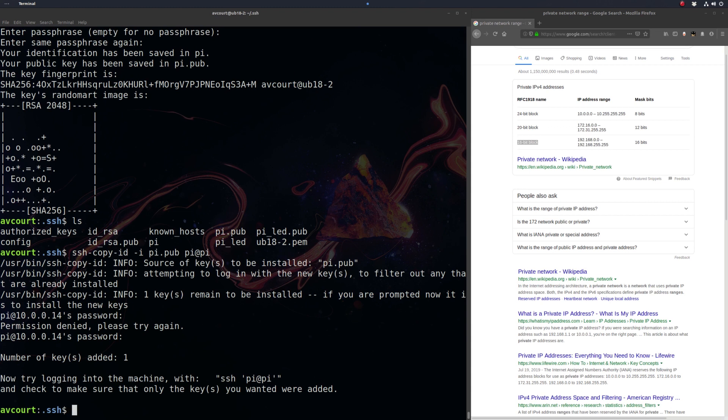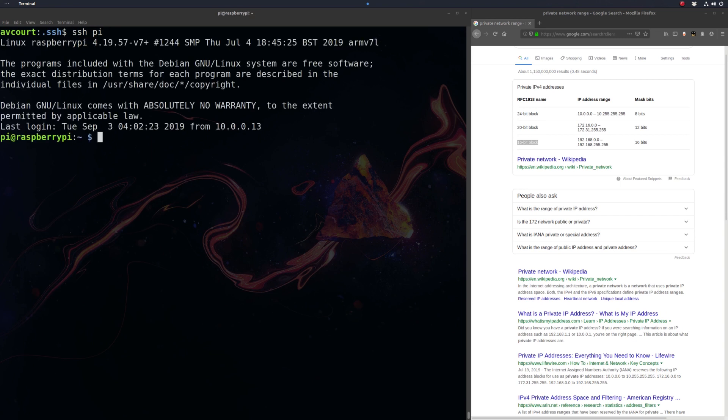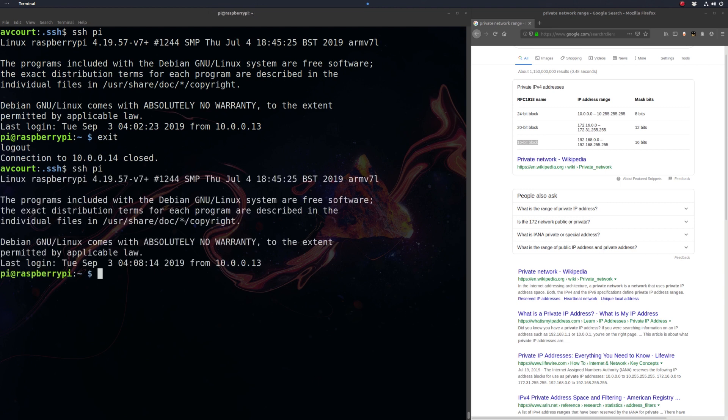Now let's confirm that this works. So let's just try SSH PI, and there we go. So we're logging in without having to type our password.